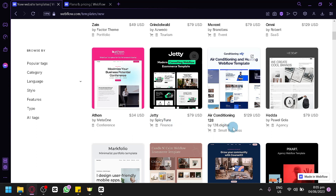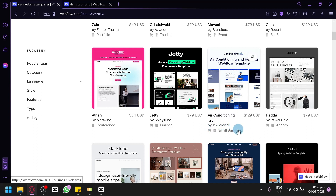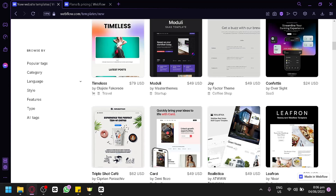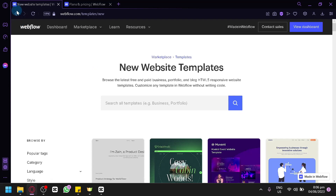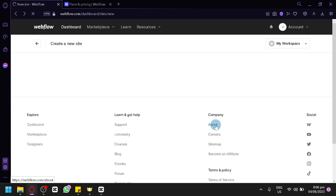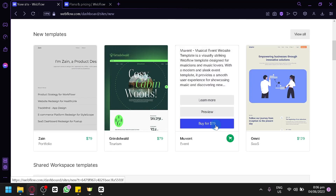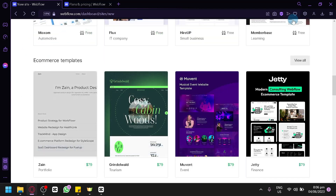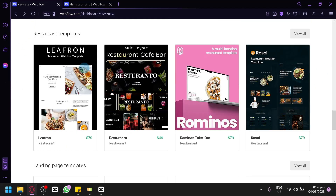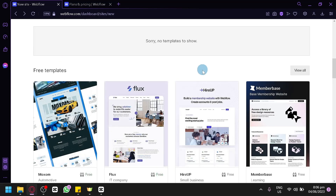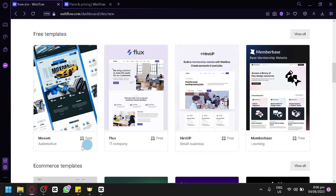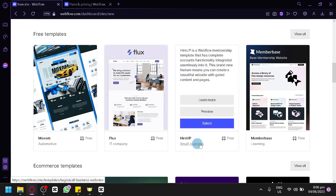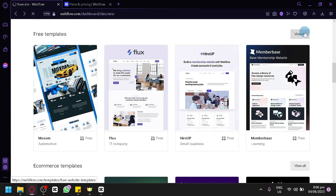For example, there's an air conditioning template designed for small businesses, which costs $129. There are three free templates we will be using today — Moxum, Flux, Harapp, and Memberbase — and you can view all available free websites by clicking to see them all.